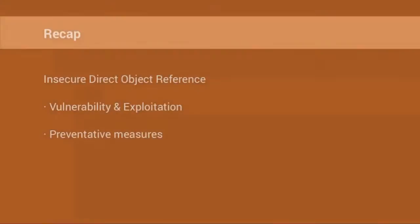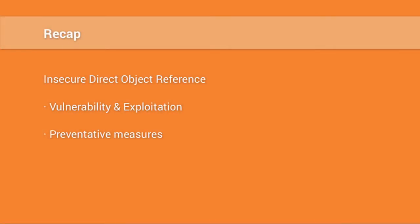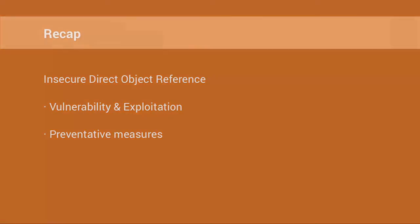To recap, we've discussed insecure direct object reference, shown how it occurs, demonstrated how the vulnerability is attacked, and provided two examples of code resolution or prevention. I'm Ken Johnson, this has been another episode of SecCast. Thanks for watching.